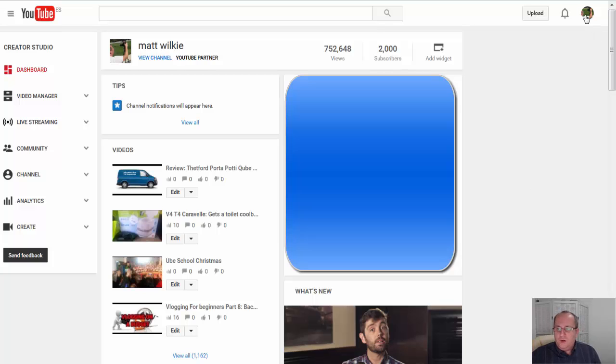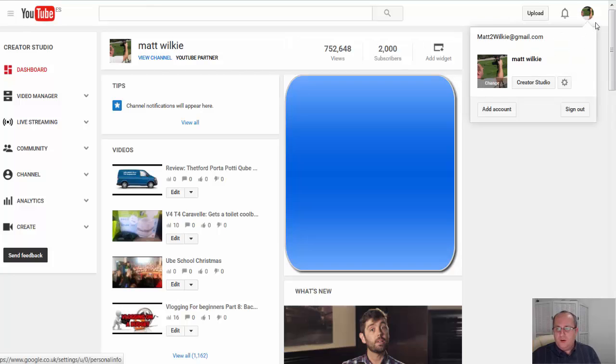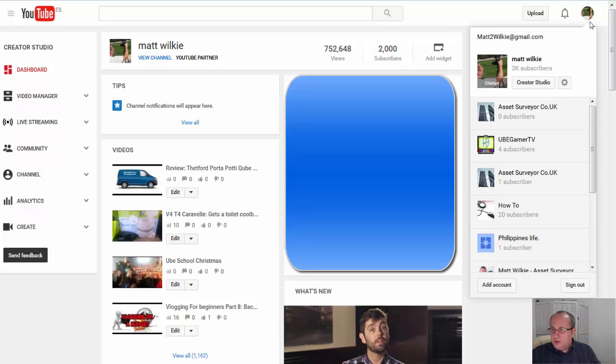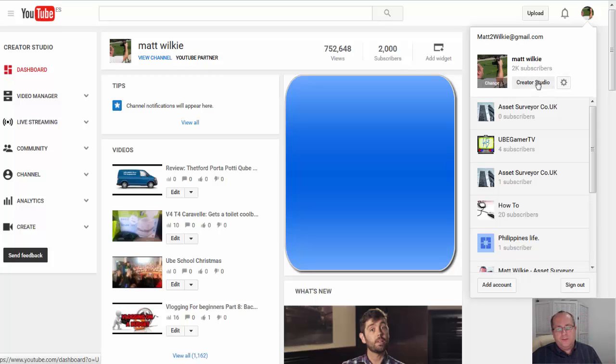If you go to YouTube, on the top right you'll find you've got your little round circle with your picture in there. Just click on it, go to Creator Studio.